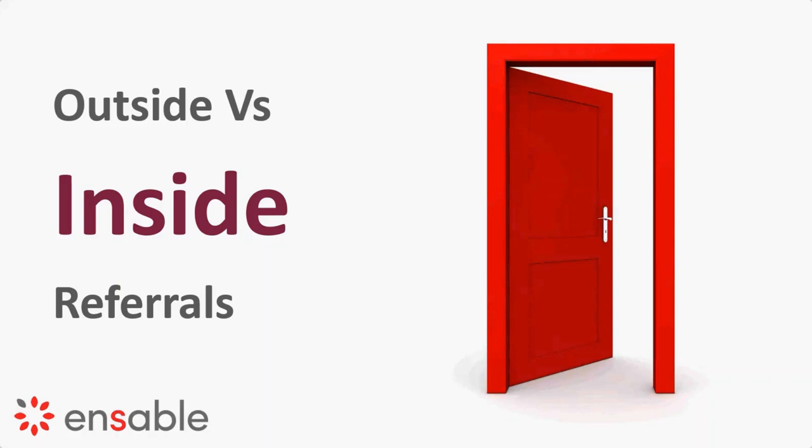There's another reason why we like to work with software developers, because we found it's much more effective to work with people that are impacted by the technology rather than the people that actually write the checks. This is what we call an inside referral or an internal cheerleader or advocate. So working with software developers, their solutions work better when they talk to other applications.